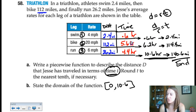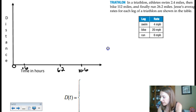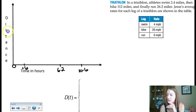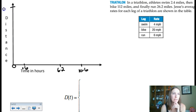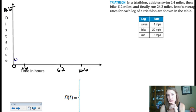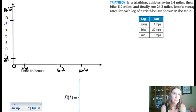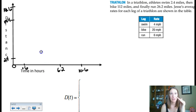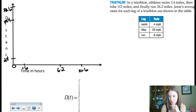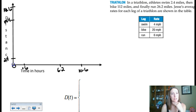For the first leg — swimming — the graph needs to end at a vertical height of 2.4 miles at time 0.6. The second segment picks up at that point and must reach 114.4 miles by t equals 6.2. Connect the dots again. If drawn to scale, the biking segment would be steeper than the swimming segment because the rate of change — the speed — is much faster at 20 miles per hour versus 4.